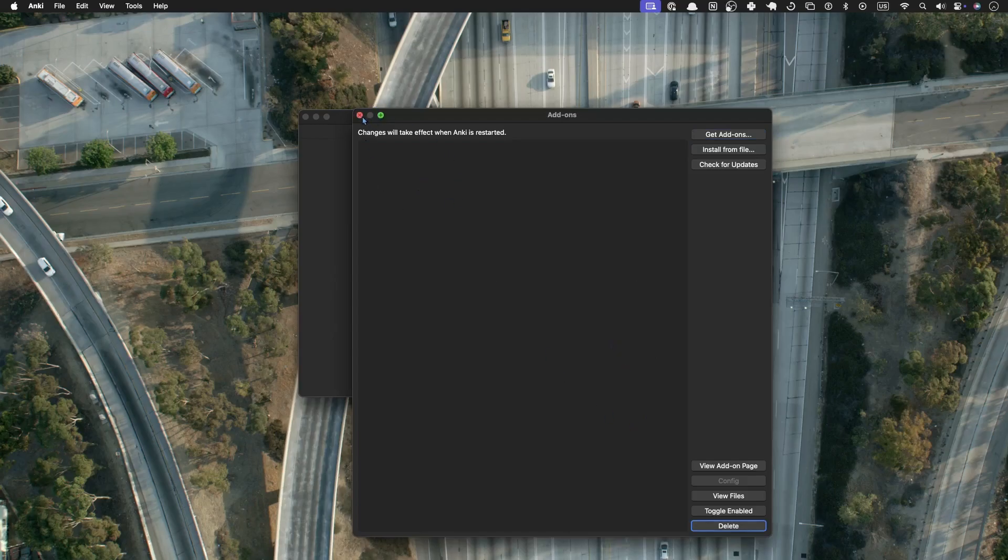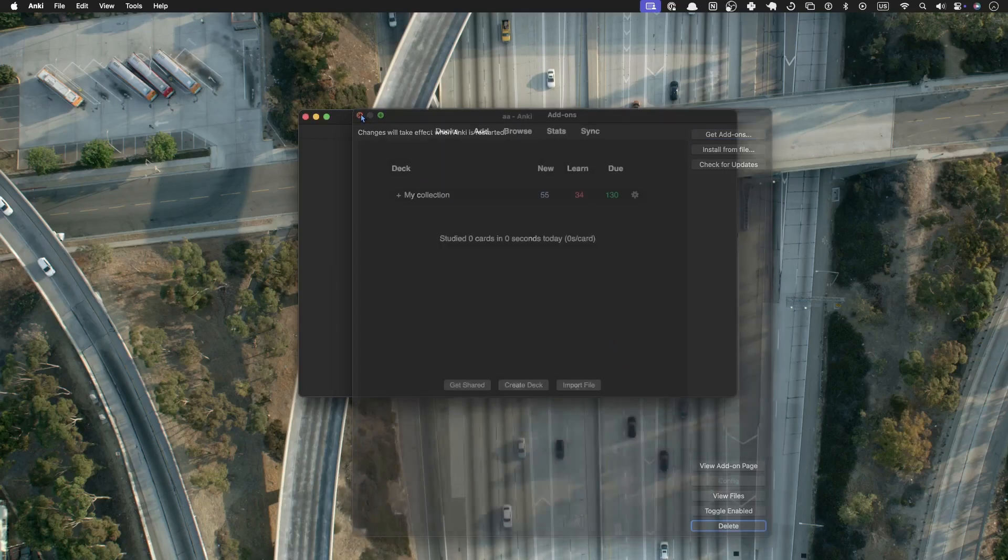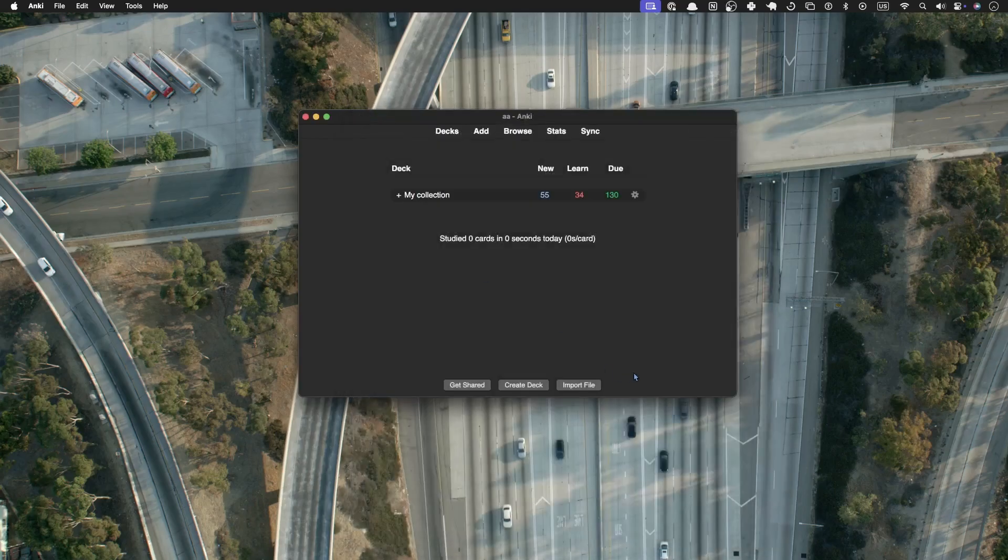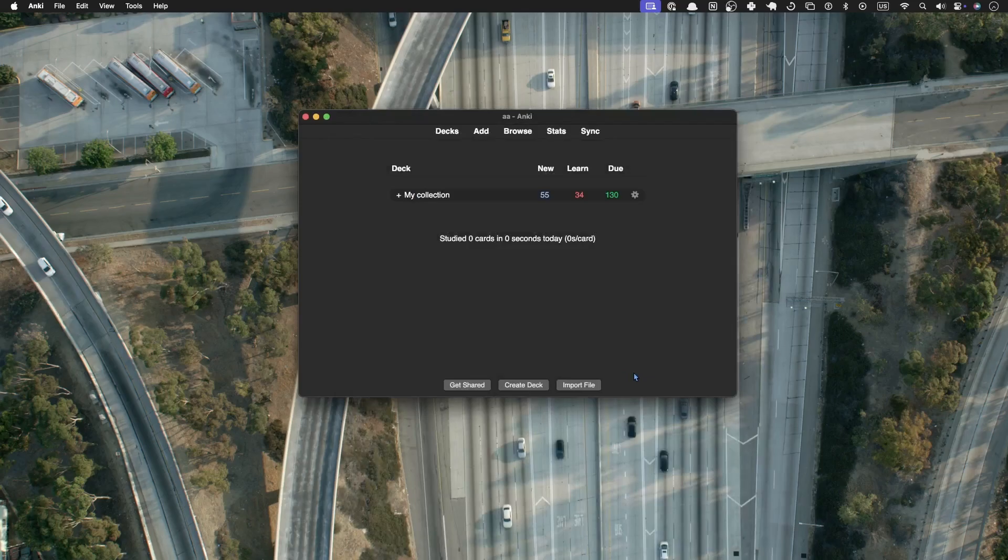Now we've uninstalled all the add-ons, and that's how you uninstall add-ons in Anki. Thank you for watching, and please do hit the like and subscribe button if you haven't already.